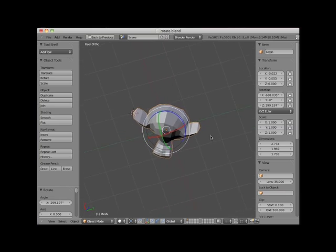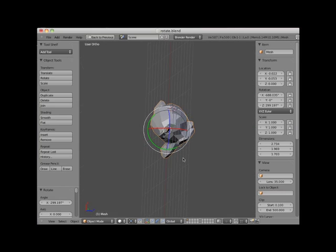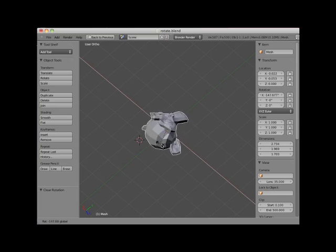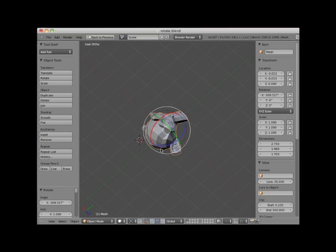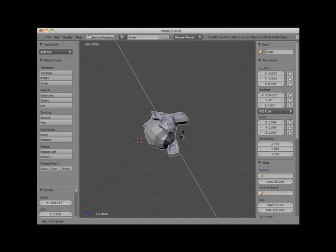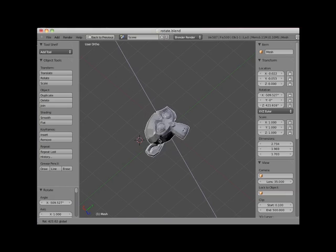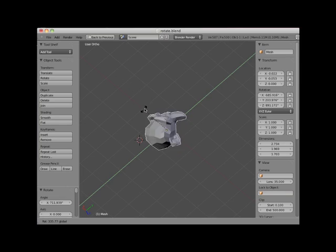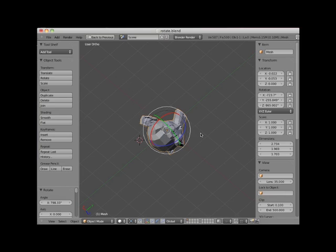I will rotate my display into a user orthographic view and press Alt-R to clear the object's rotation. Here in user orthographic view, I can select the red X axis rotation, the blue Z axis rotation, or the green Y axis rotation. You can return to the Translate manipulator widget by clicking on the Translate widget icon in the 3D Viewport header.